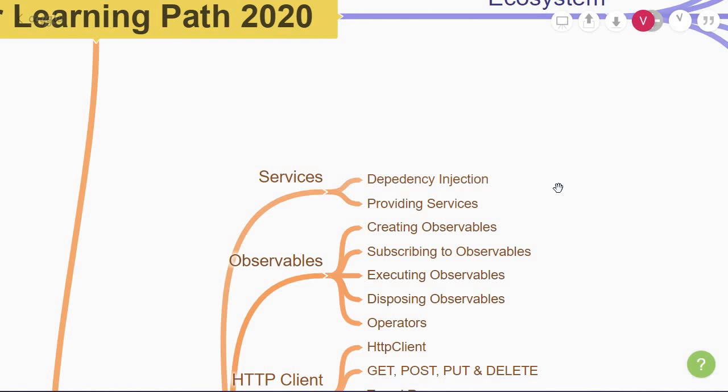Services can also depend on other services. You will learn about dependency injection in Angular and how to provide a service to components that need it. You can provide services at a module level or an individual component level based on your requirement.